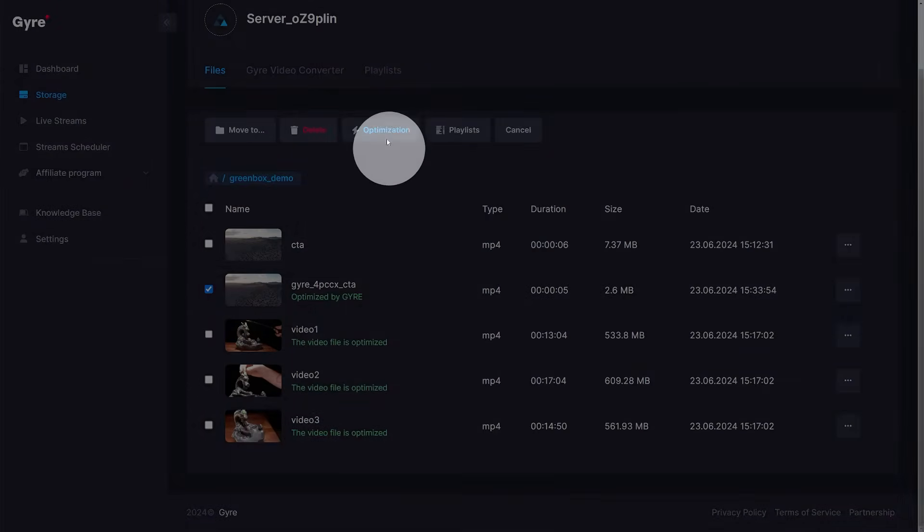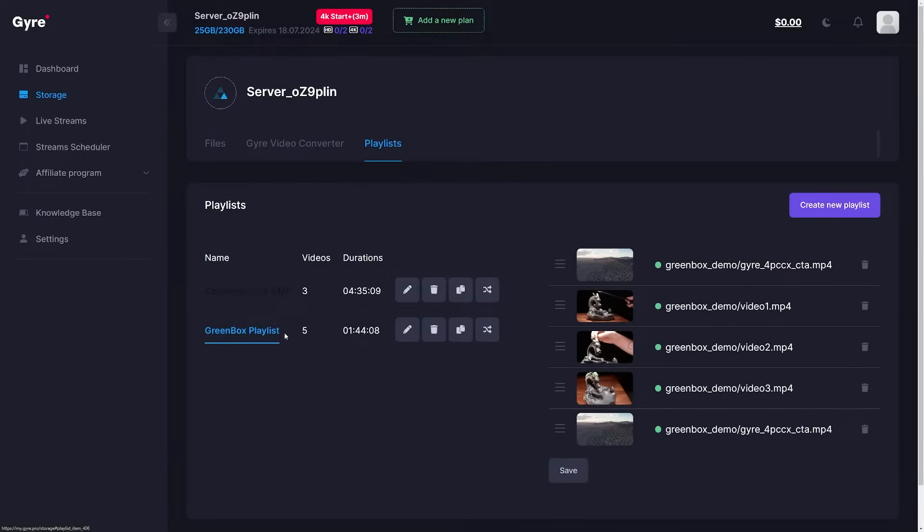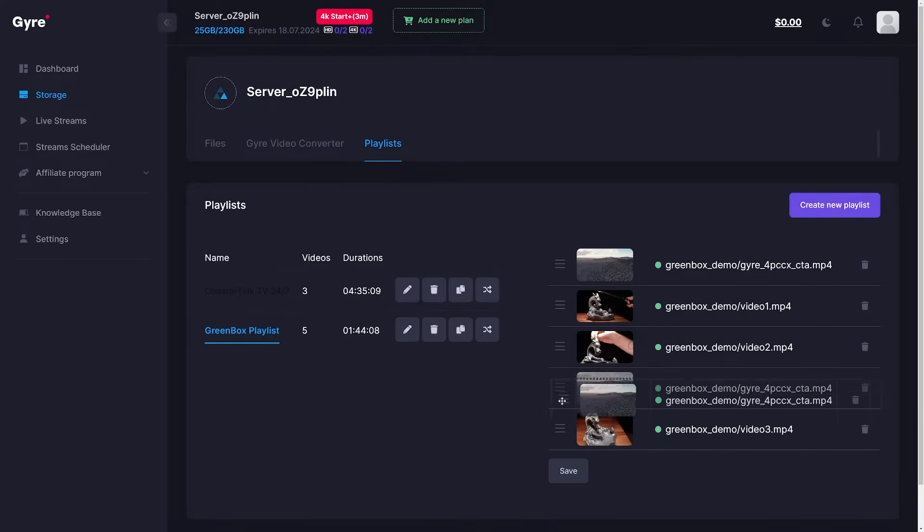In the playlist tab, we can now start to arrange the order of the videos in the playlist. In my case, I would like to play the call to action first, then play two videos and then play the call to action again.